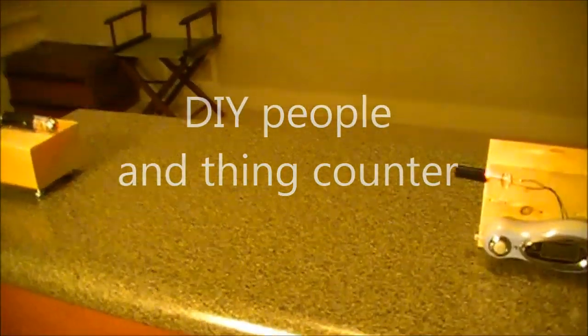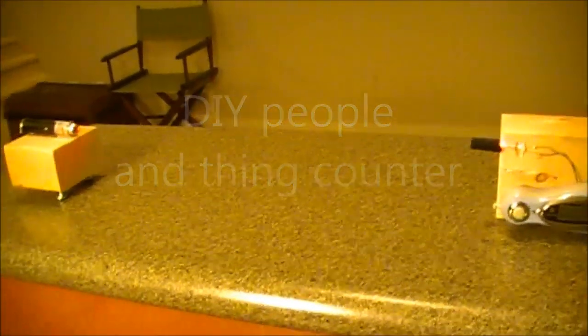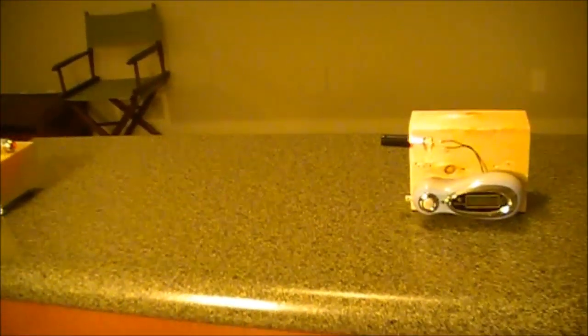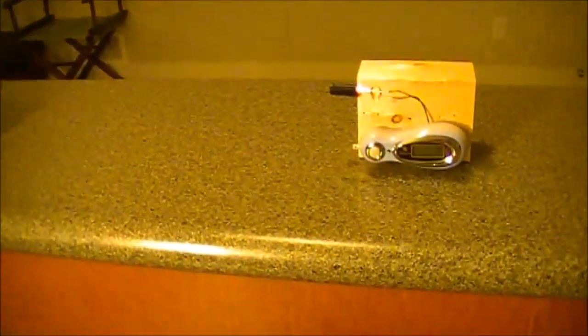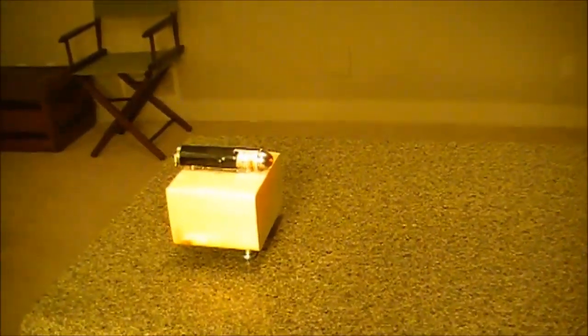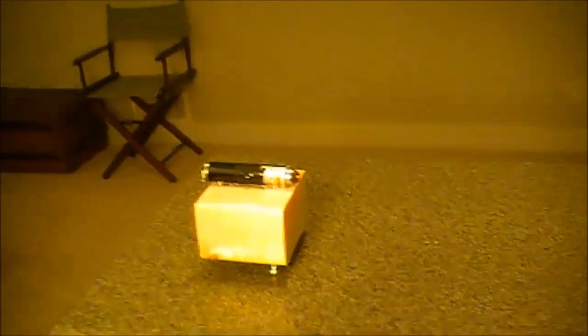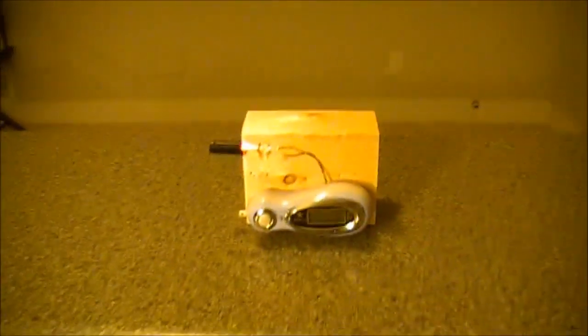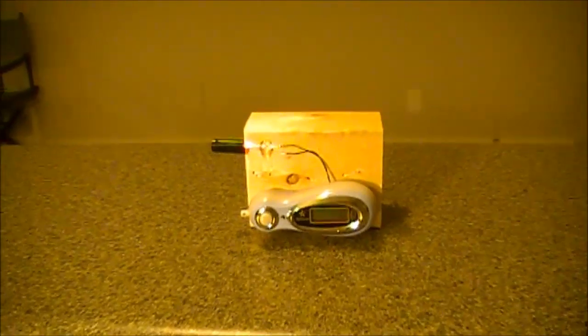Here's an interesting project called an event counter, but it can be a people counter or a thing counter, whatever you want. All it is is a laser pointer that I got from a dollar store and an up counter.